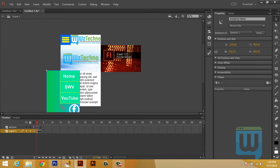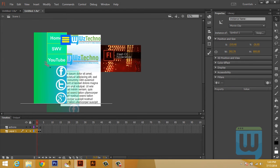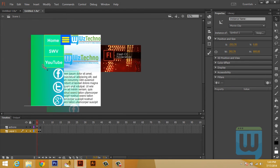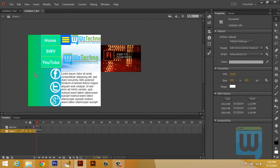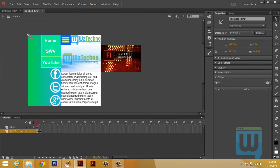Going back to scene one, I'll set the menu back to its original place, and now its registration point is in the upper left.